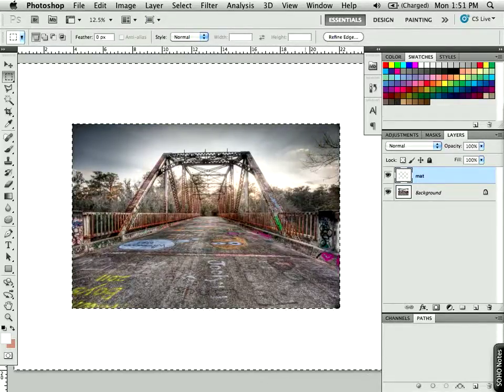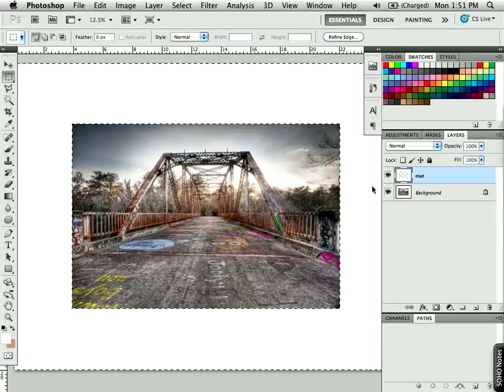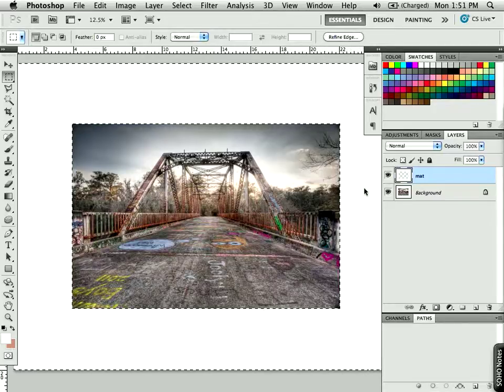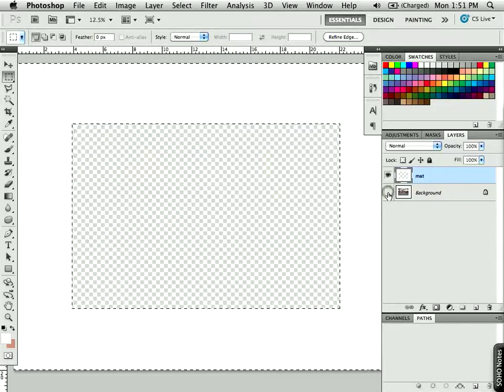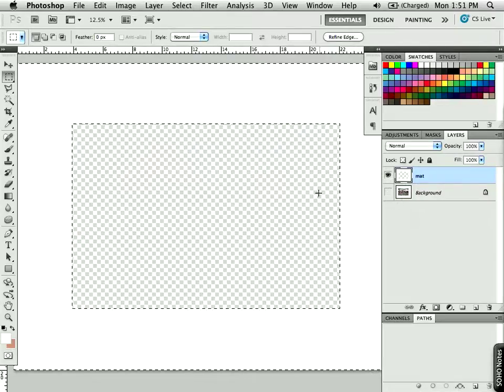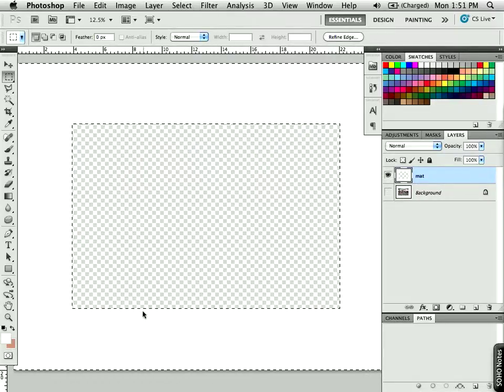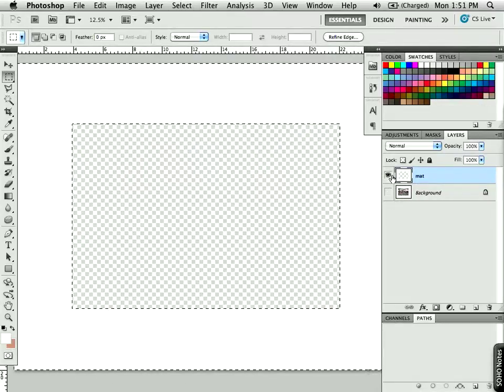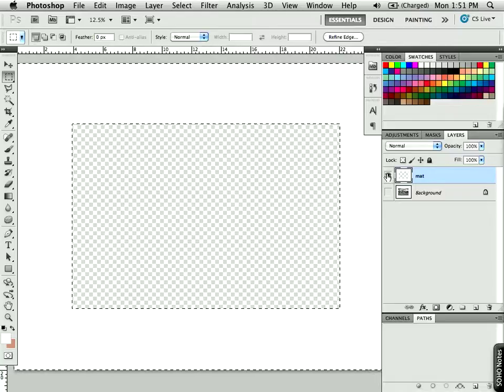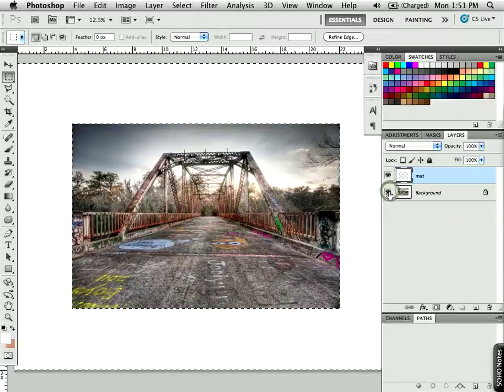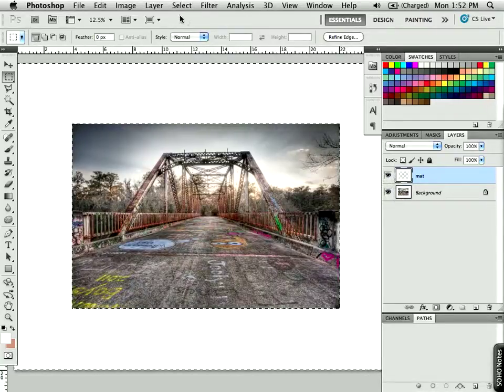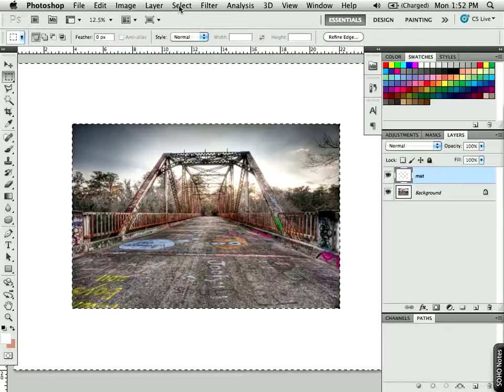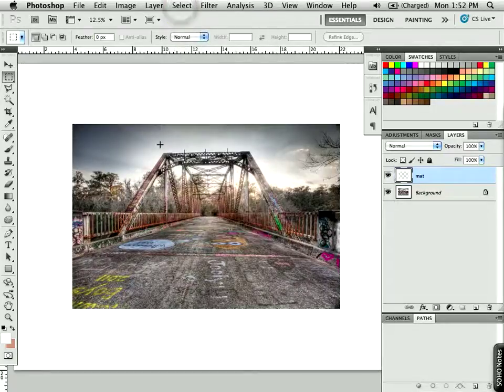Now we're not really seeing anything here because that background extension was white also. But I want you to notice if I turn off the background layer that I do indeed have a matte here. Alright, so that's looking pretty good so far. I'll turn my background layer back on and then go to the Select menu and choose Deselect.